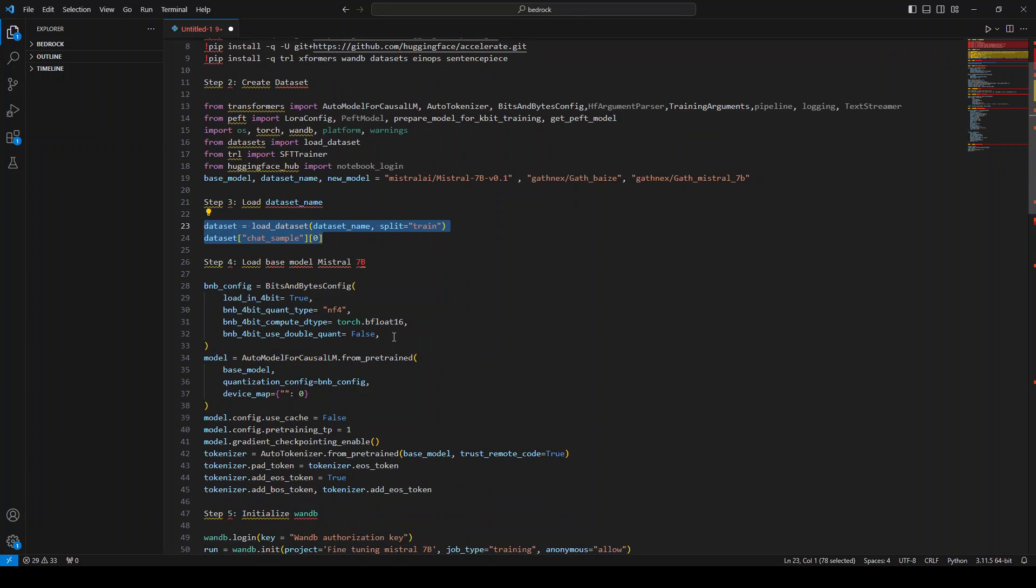Once that's done, I loaded the base model which is Mistral 7B, because this is the model we are going to fine-tune.